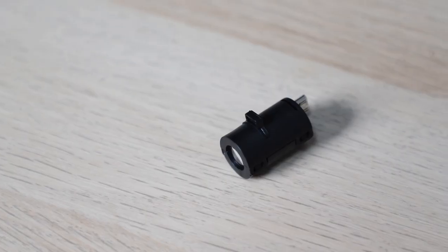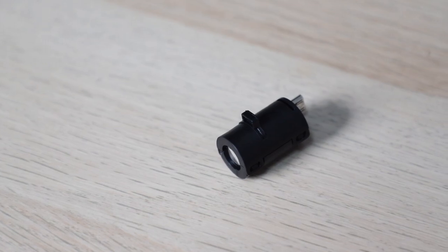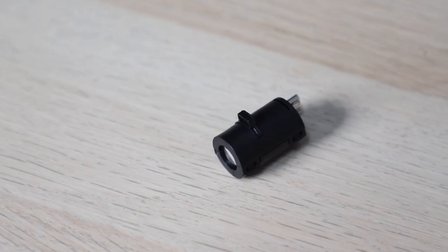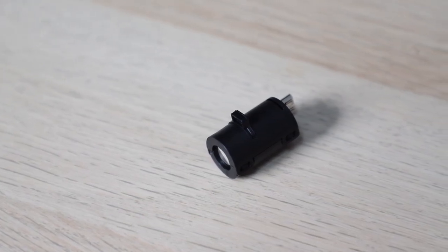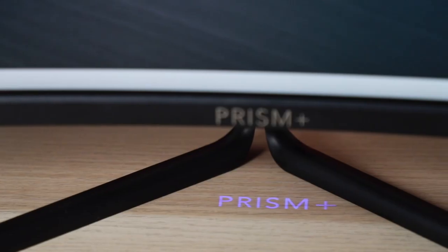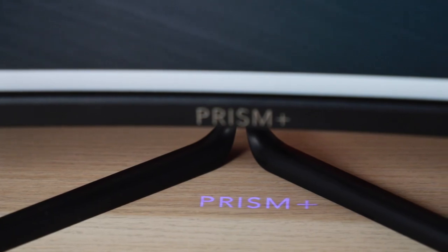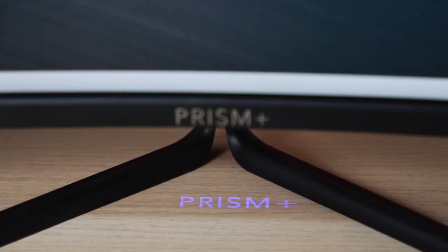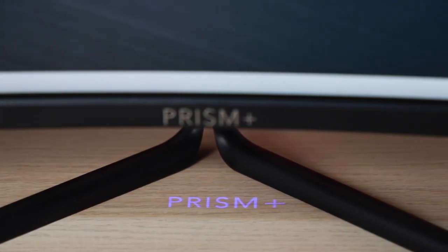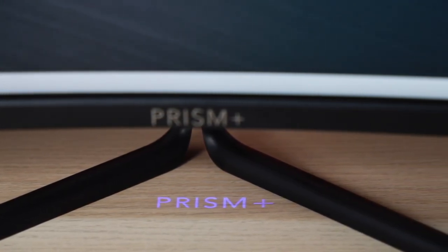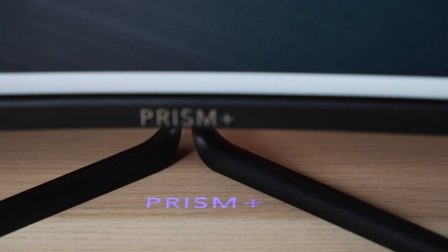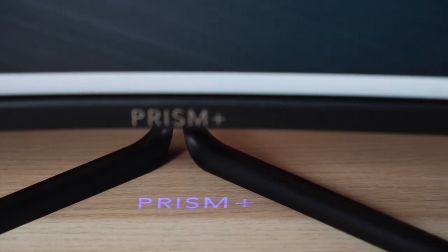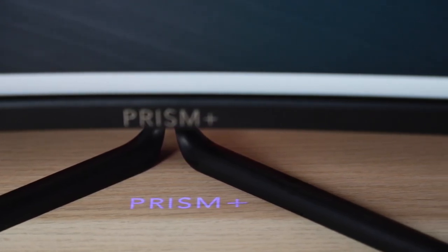They've even included this little attachment, which attaches to the bottom of the screen, and it displays the Prism Plus logo, which is quite cute. Maybe next time they can offer different cutouts for the light, and you can get your gamer tag or name to shine through.